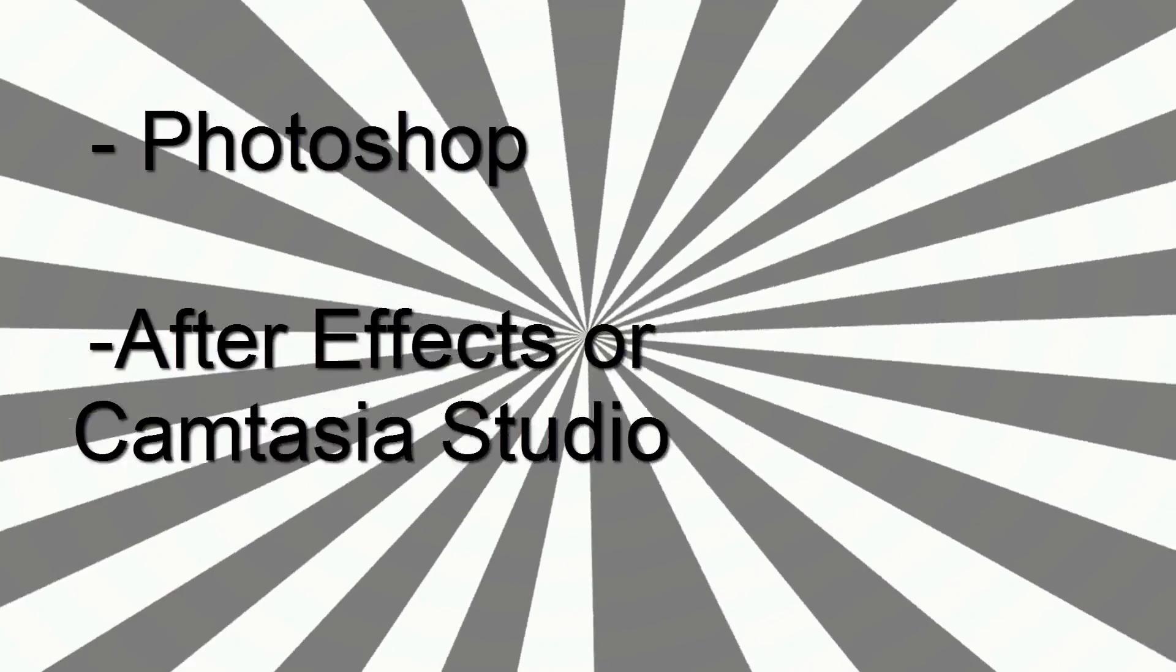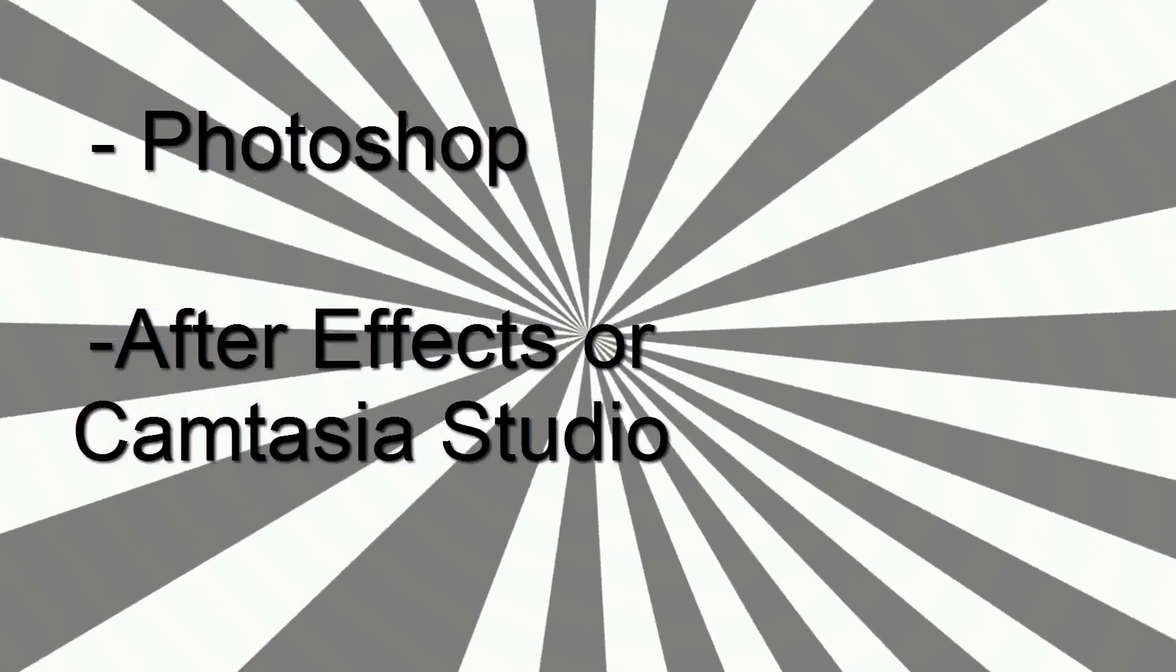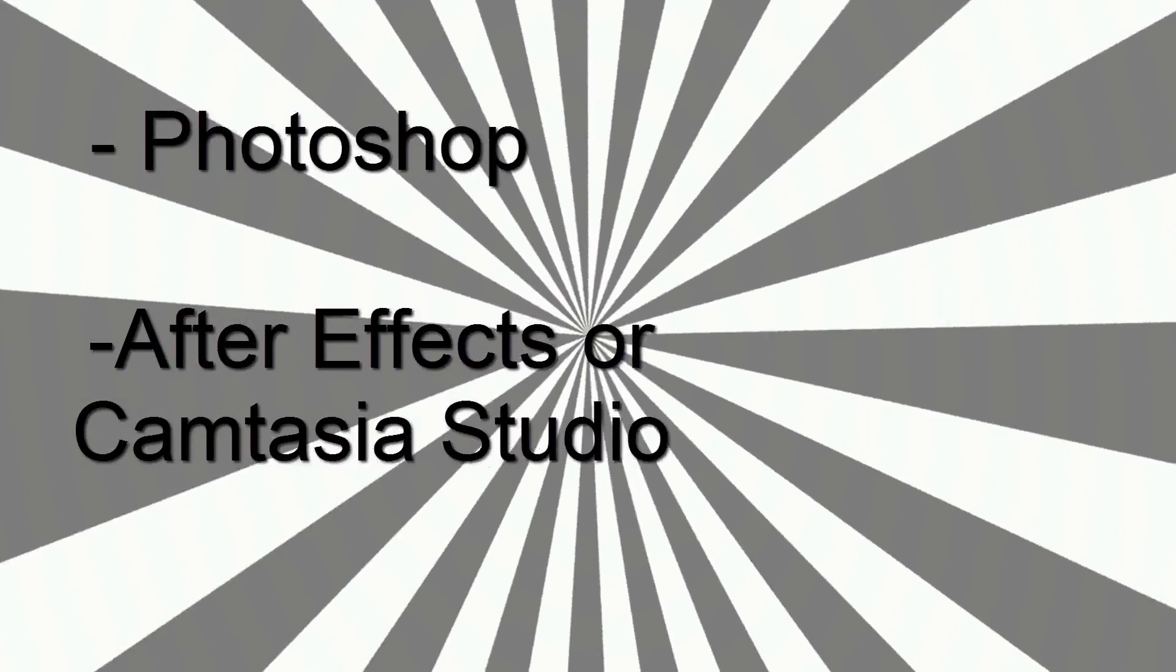Hey YouTube, this is Witek and today I'm going to show you how to do this spinning starburst effect. The programs you will need are Photoshop and After Effects or Camtasia. You can use a lot of video editing programs, but in this tutorial I'm going to show you how to use both.